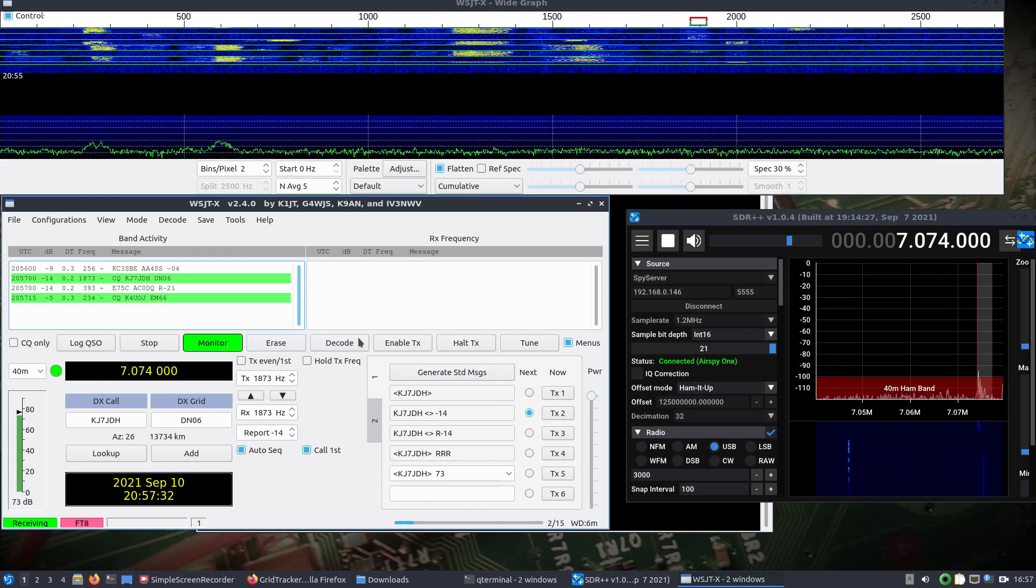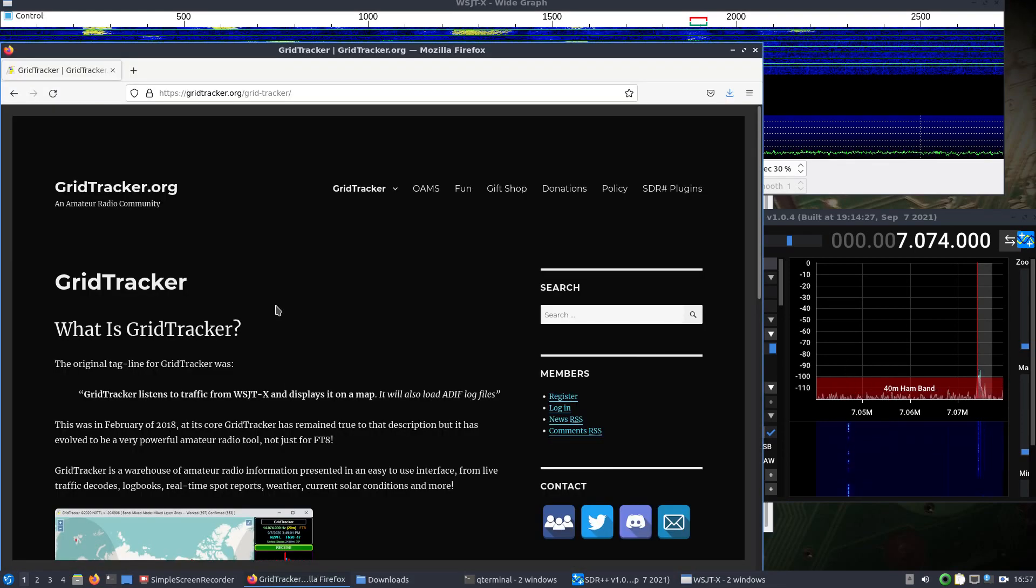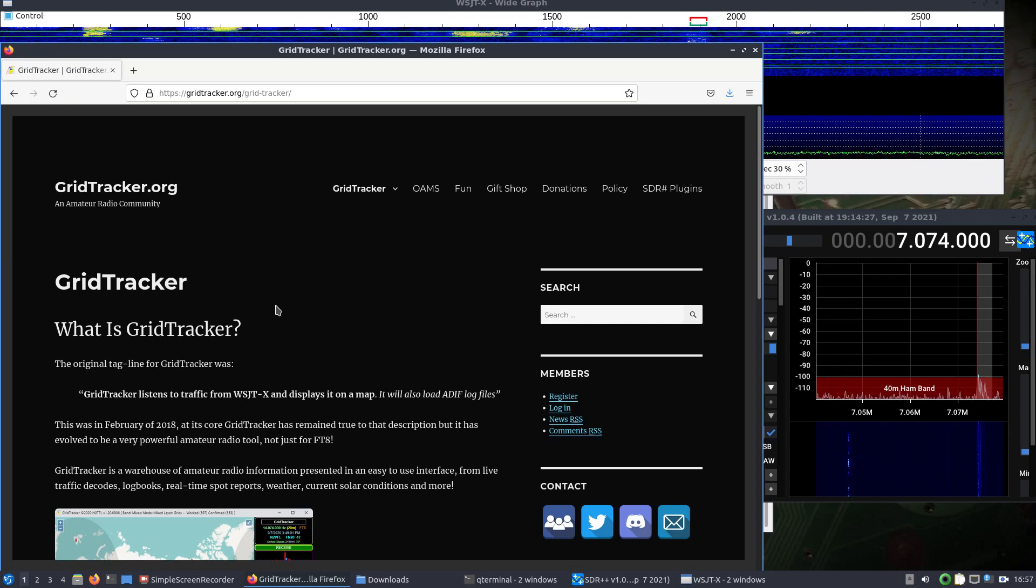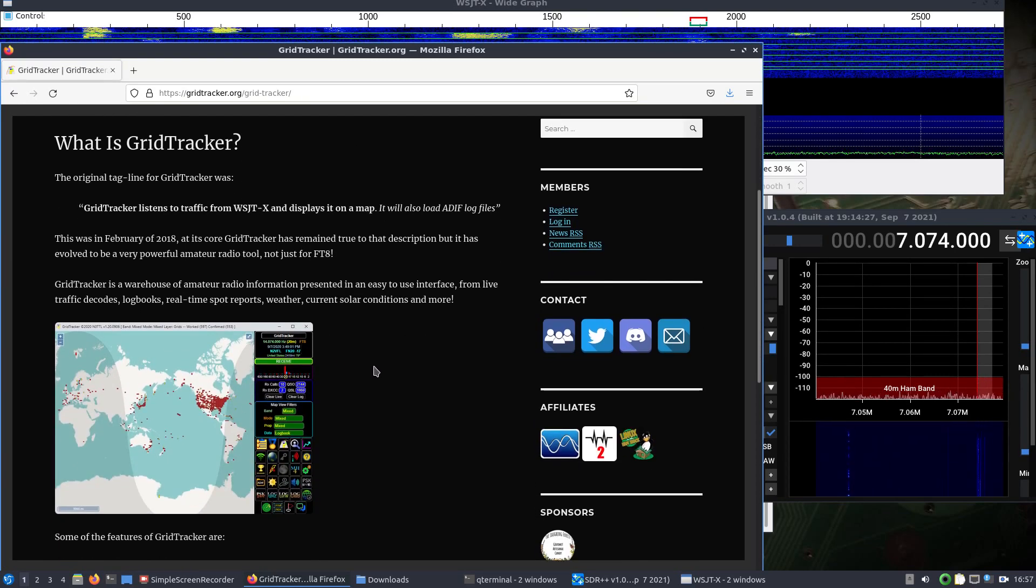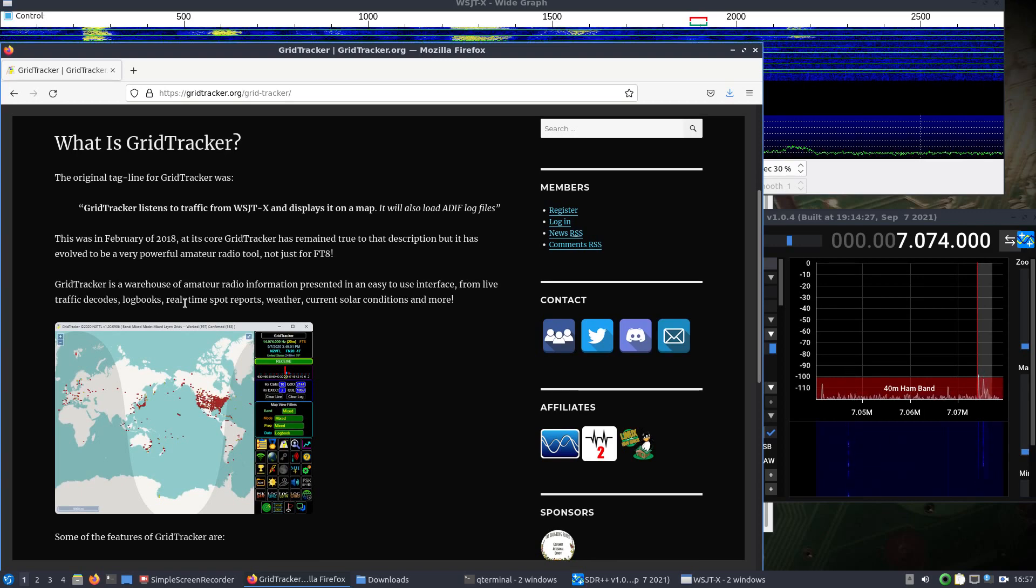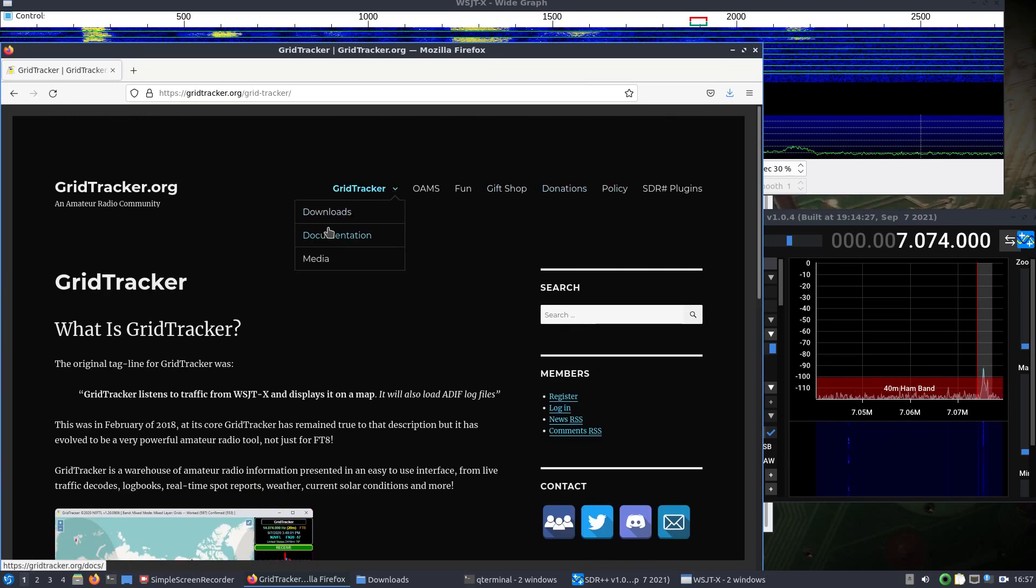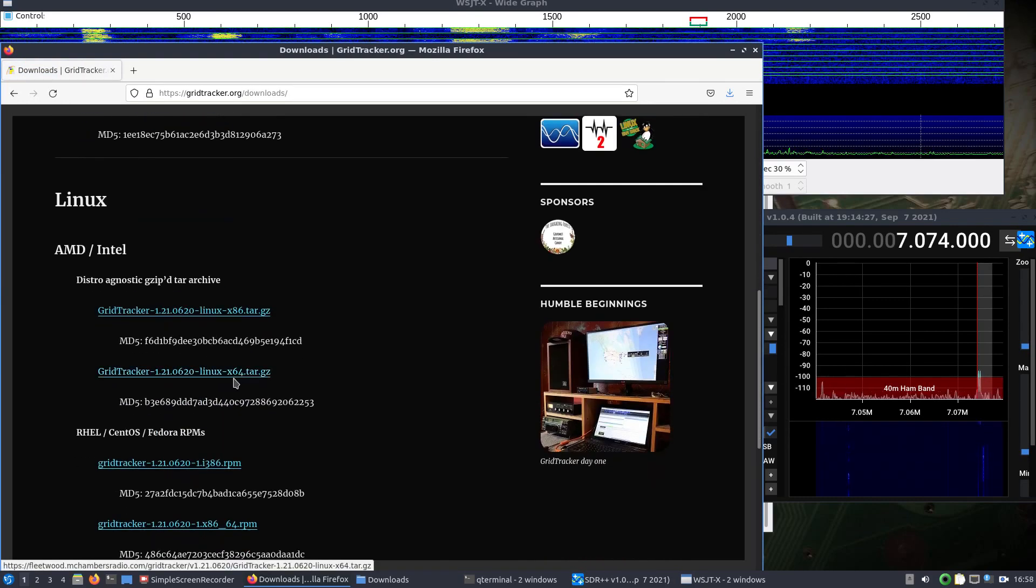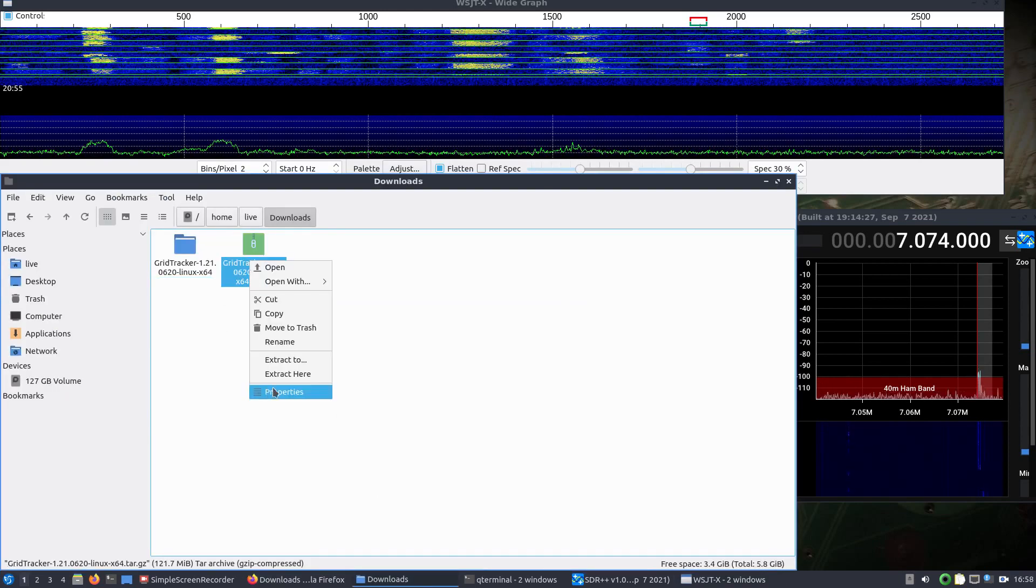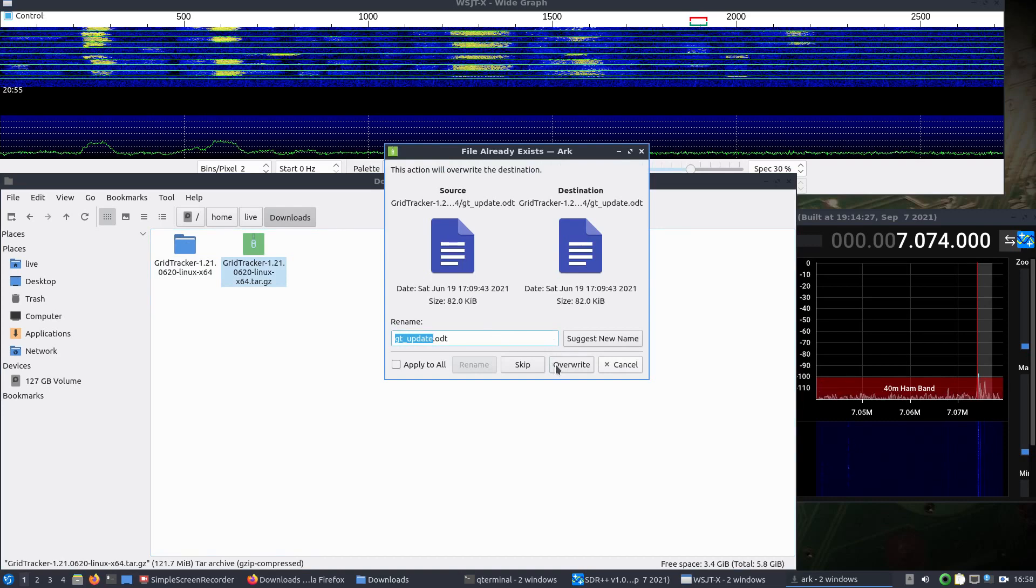All right, so once we got some activity going, something that I don't have in DragonOS here yet is GridTracker. We see it listens to traffic from WSJTX and displays it on a map. I mean, there's more information than that. You can see the traffic decodes, logbooks, weather, and more information there. But we'll just show if we go download this. Download the Linux version, the x64, which I've already done, and we'd extract it, which would give us that folder there.